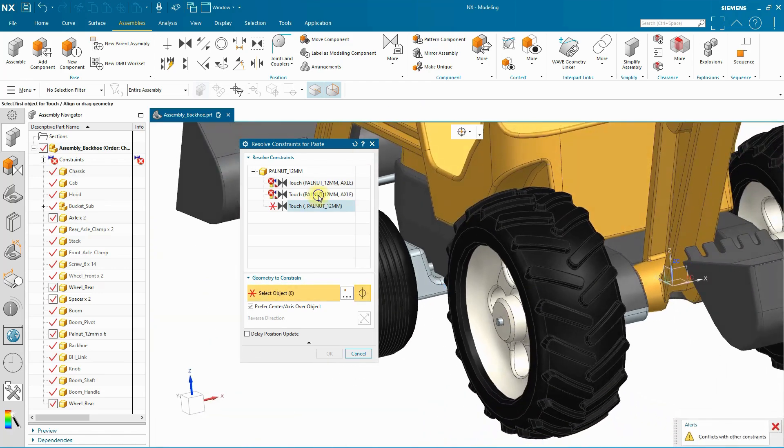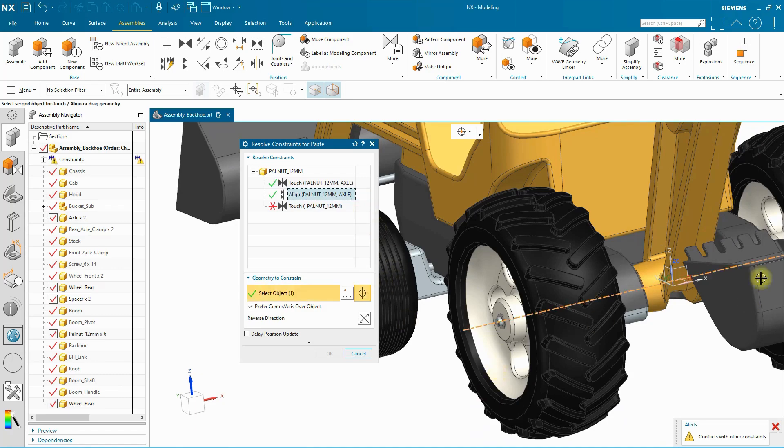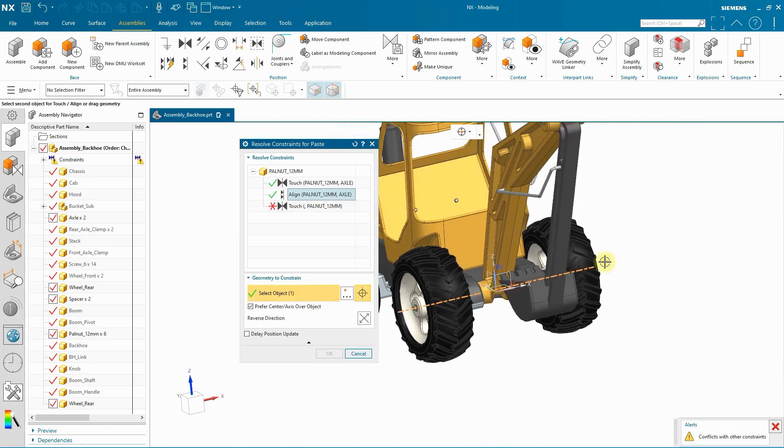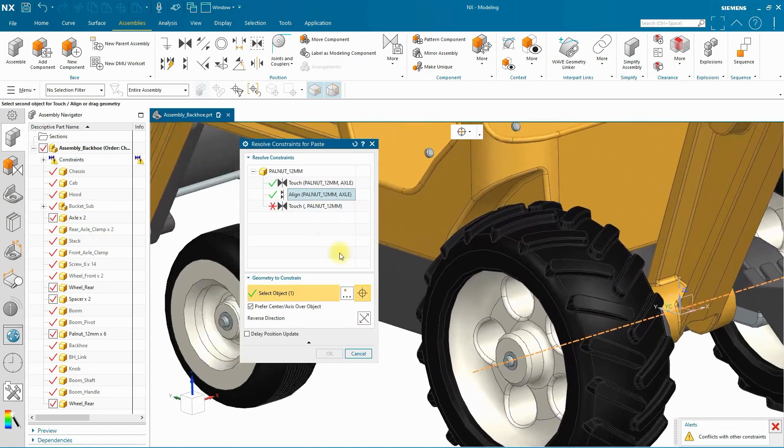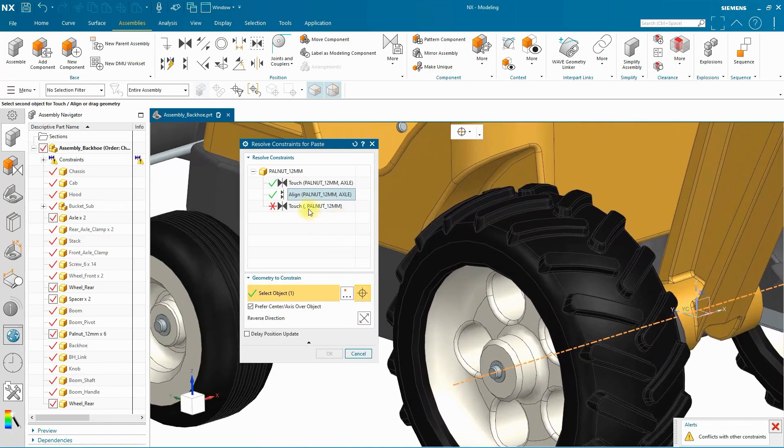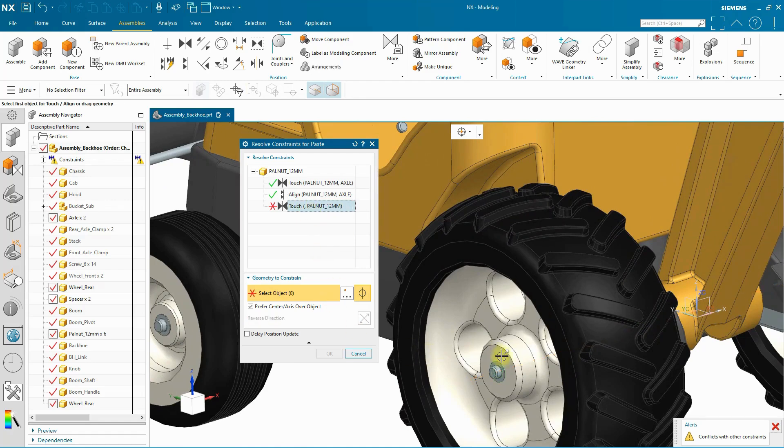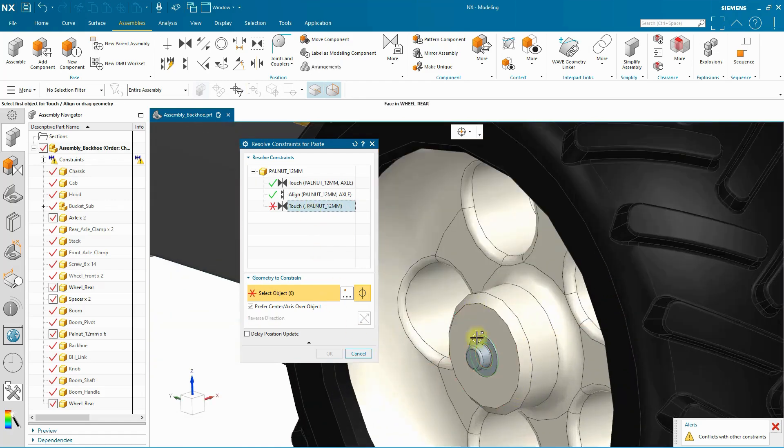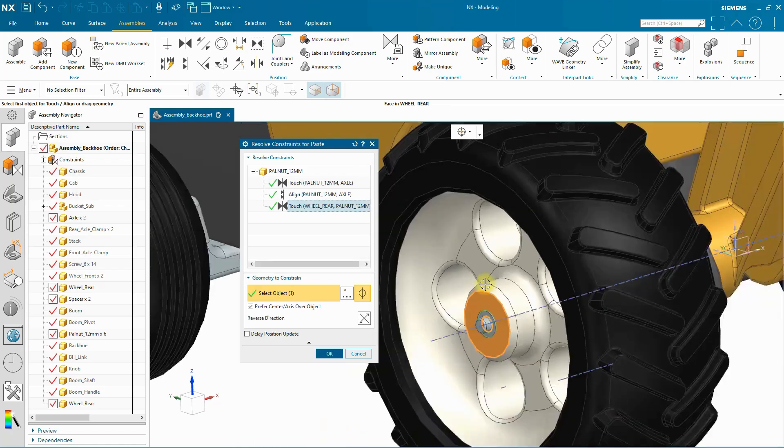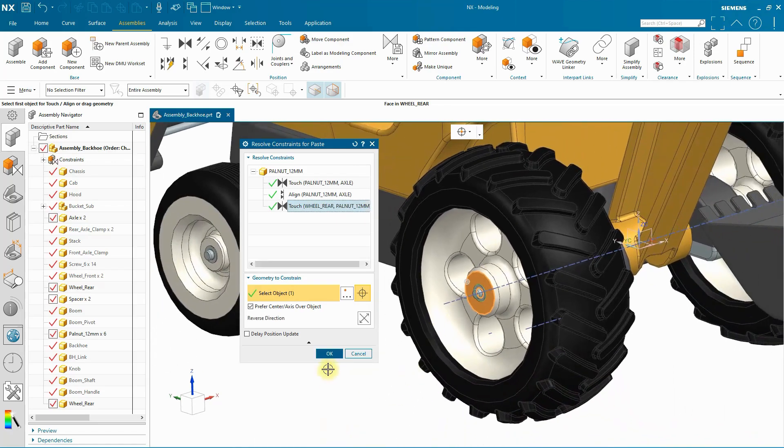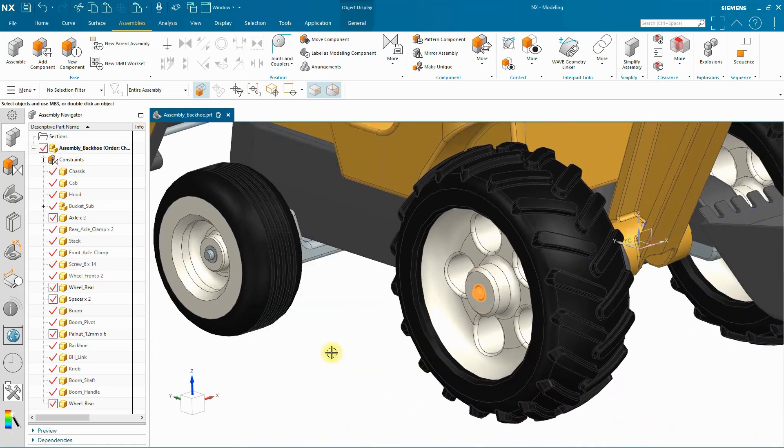This conflicts, so I'll go ahead and reverse the directions. Just because we're going from one side to the other, I have to reverse that. And then the touch, although this probably isn't necessary, but I can add a touch to satisfy that as well. Click OK.